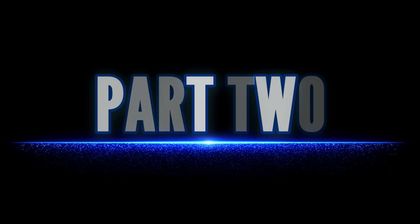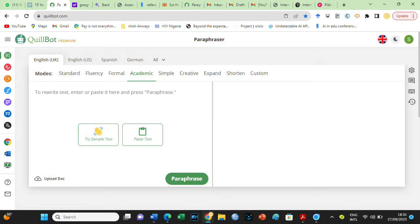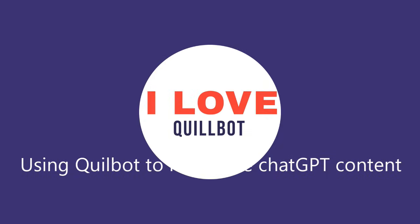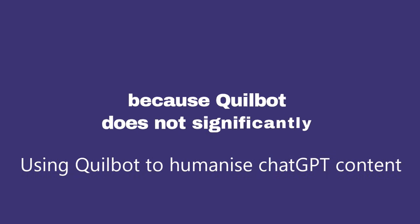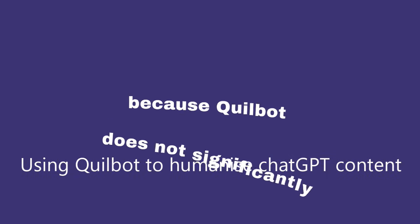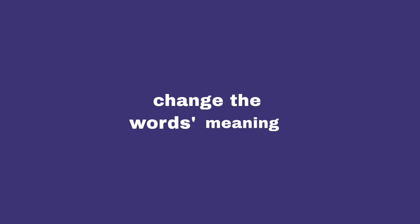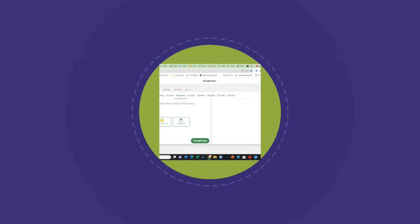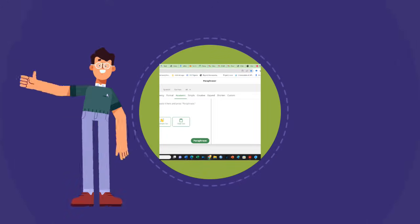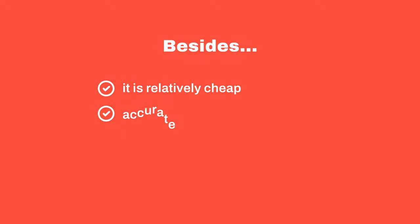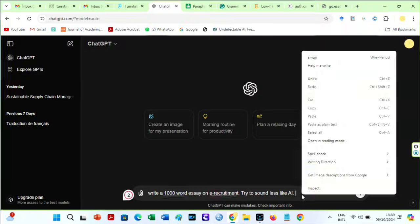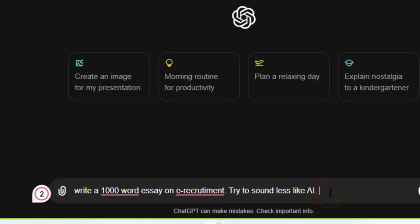Part 2. Using Quillbot to humanize ChatGPT content. I love Quillbot, despite how easily detected. This is because Quillbot does not significantly change the word's meaning when paraphrasing as some humanizers do. Besides, it is relatively cheap. Okay, I asked ChatGPT to write a 1,000-word essay on e-recruitment. I told it to try to sound less like AI.